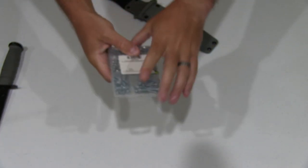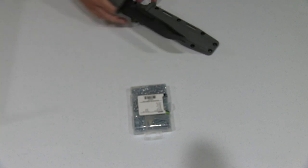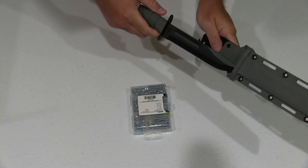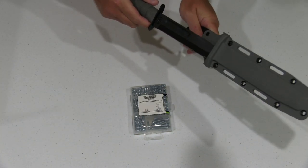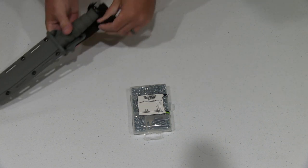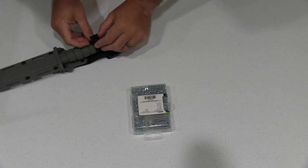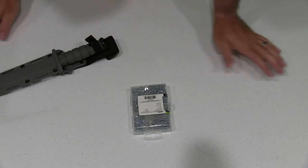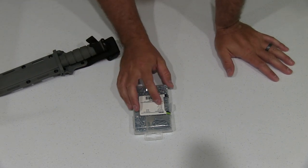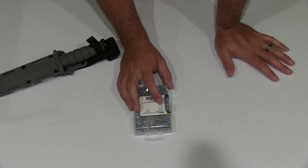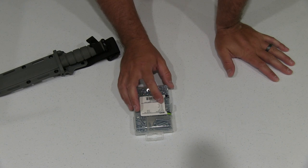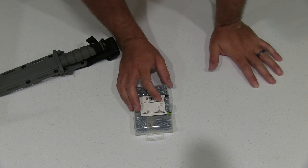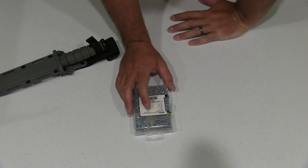Now what does this have in it? Let's see. It has pan head machine screws zinc: Number six by one-half inch, Number six by one inch, Number six by one and one-fourths inch, Number eight by one-half inch, Number eight by three-fourths inch, Number eight by one and one-fourths inch.